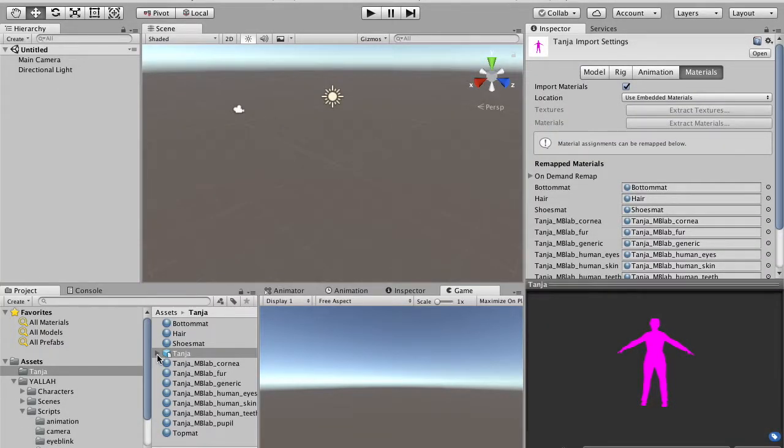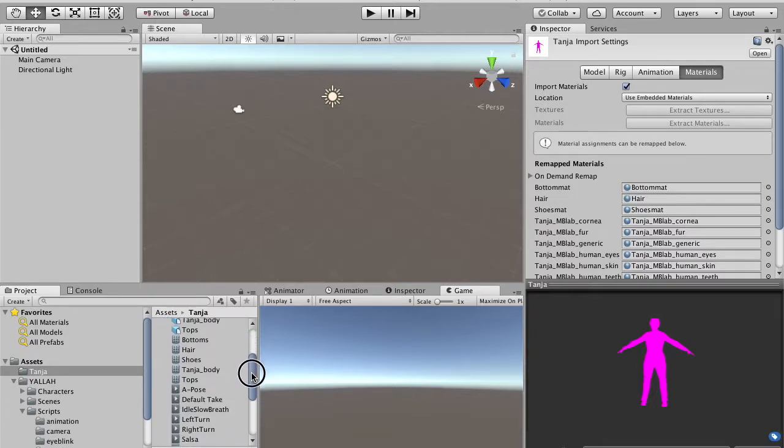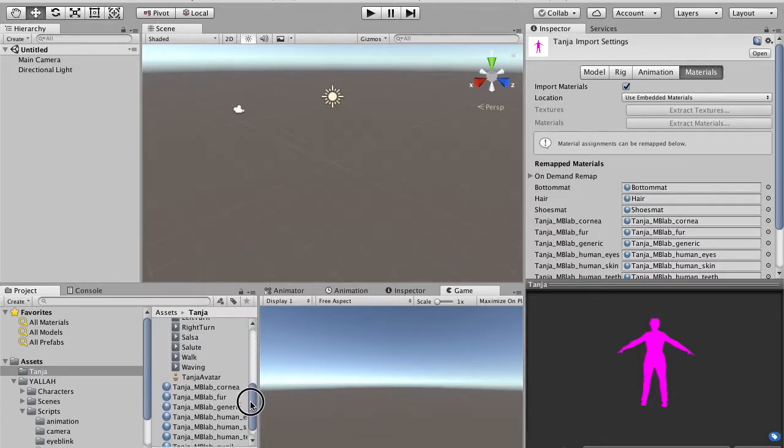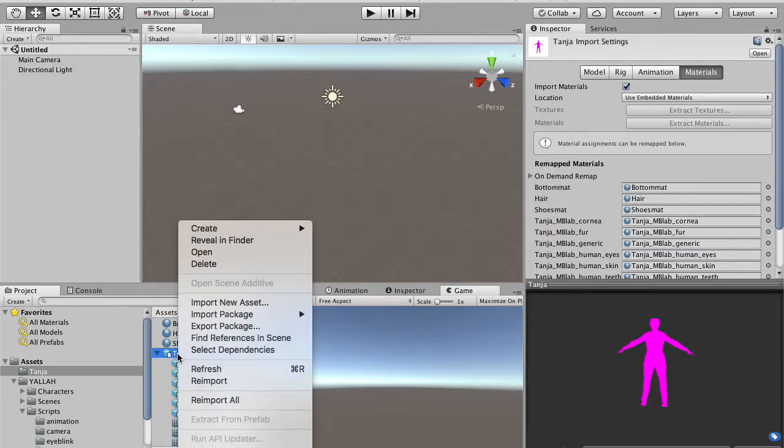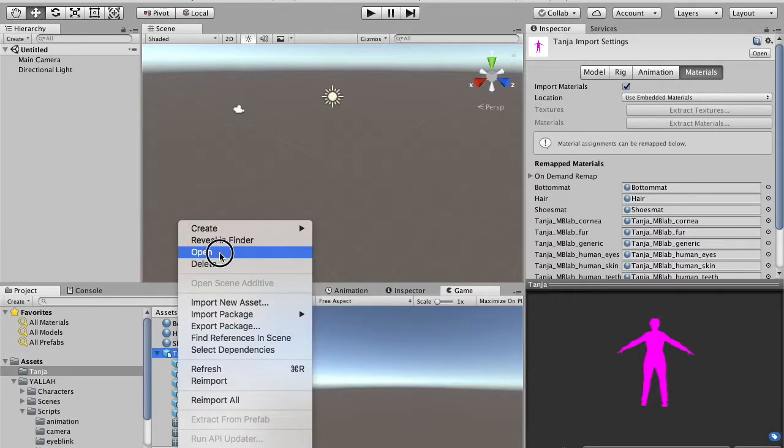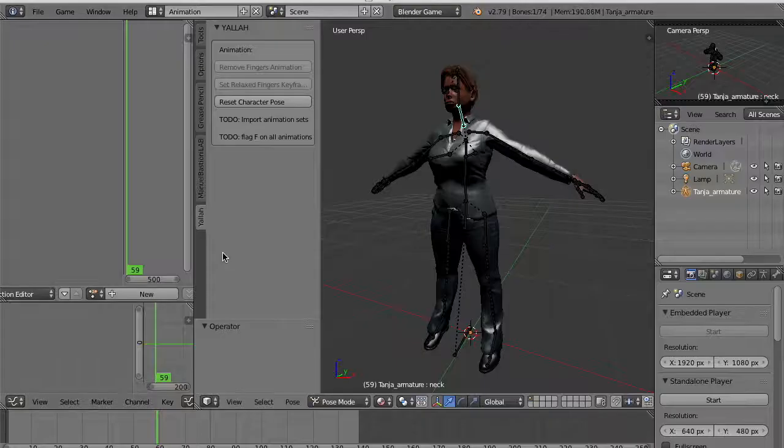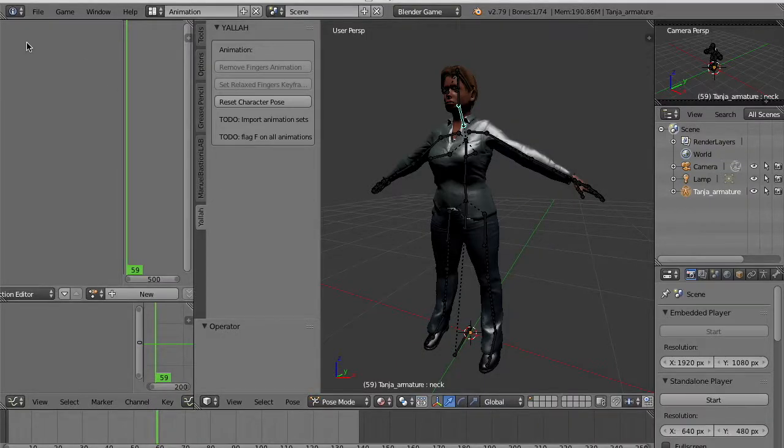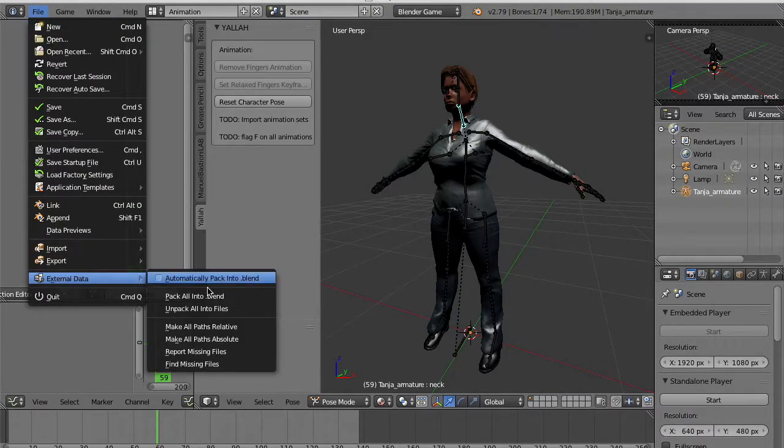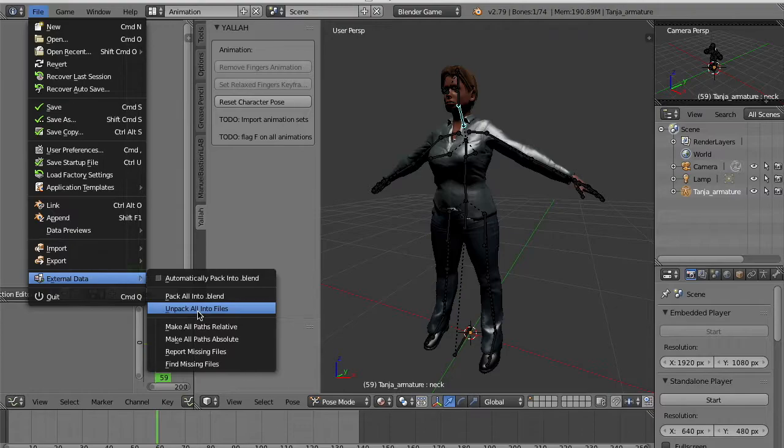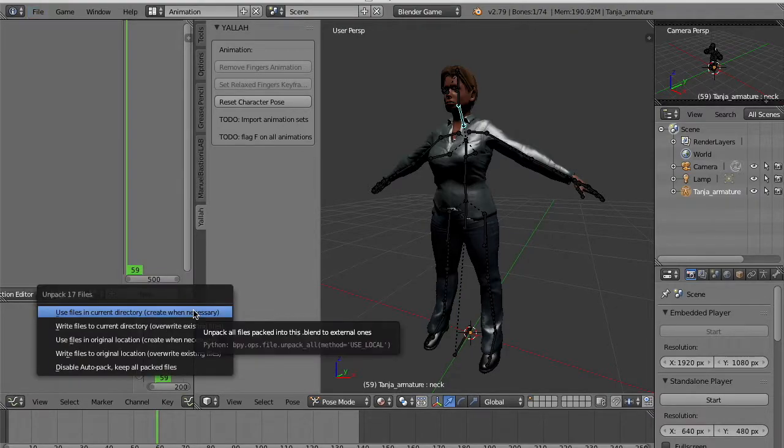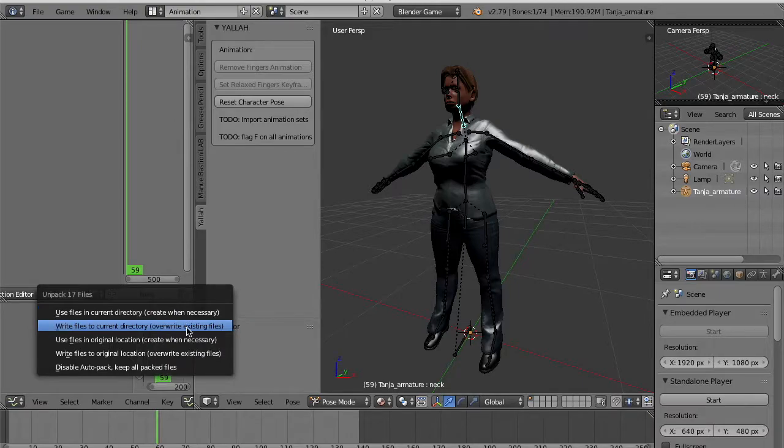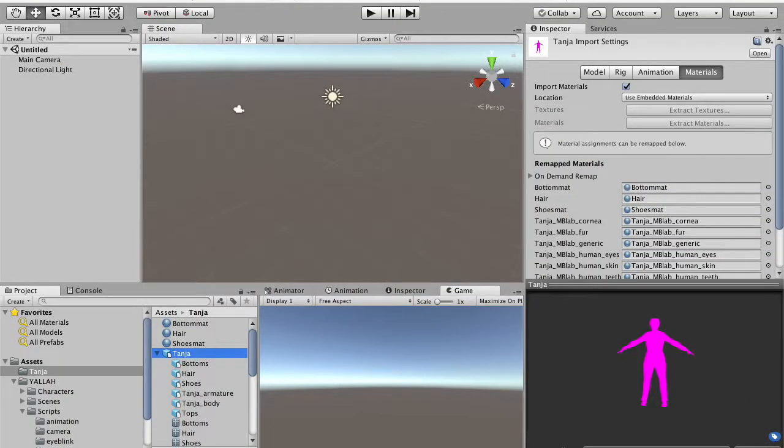Once imported, you can see that in the same directory, together with the scene, there are the material files. What you have to do is to open the scene with Blender. You can right-click and do open. Because there is one step to do in Blender, which is go to the external data and unpack all into files. This will create a new directory with the texture. You select the second option, write files to current directory. Once saved, you can close Blender.